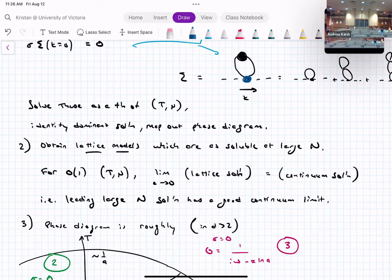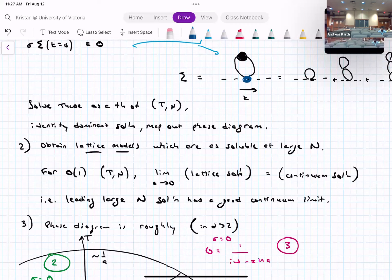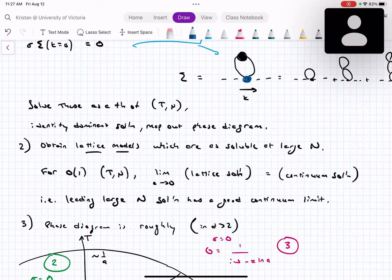Large-N lattice models are also obtained, equally soluble. For order-one temperatures and chemical potentials, one can show that the lattice model solution has a good continuum limit — precisely the solution of the Dyson equations of the continuum model. An audience member (John) anticipates the next result: because a momentum-dependent self-energy is generated, and there are no quadratic terms invariant under dipole symmetry, the dipole symmetry must be spontaneously broken in that phase.